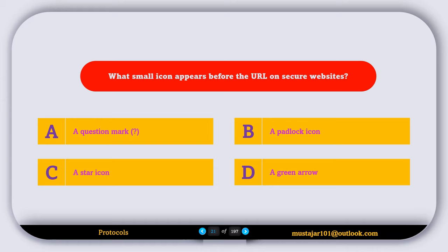What small icon appears before the URL on secure websites? Option A, a question mark. Option B, a padlock icon. Option C, a star icon. Option D, a green arrow. The correct answer is Option B — a padlock icon.